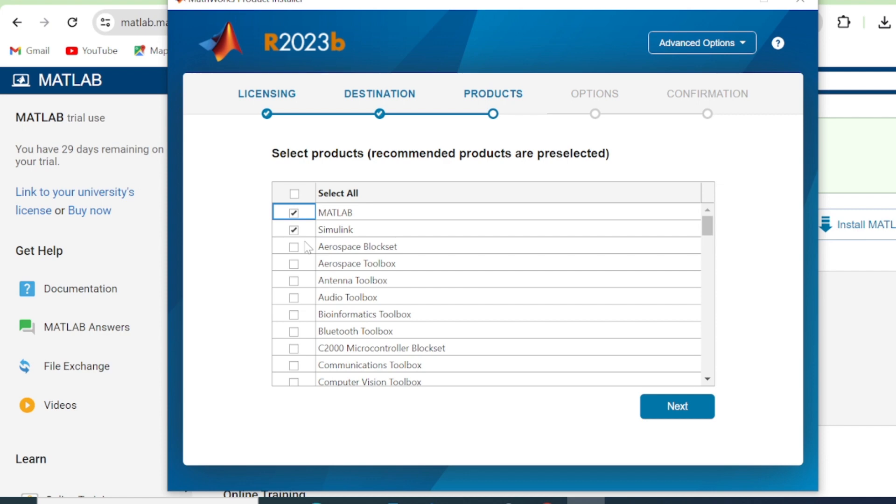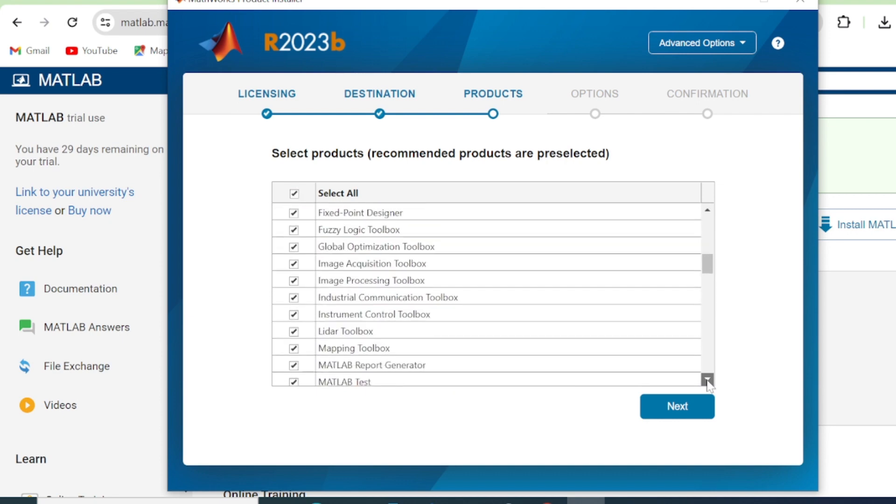But remember, if you select everything, it means this is going to consume a lot of space. So you can just select those that you think are necessary for your project. So I'll just select All and then click Next.